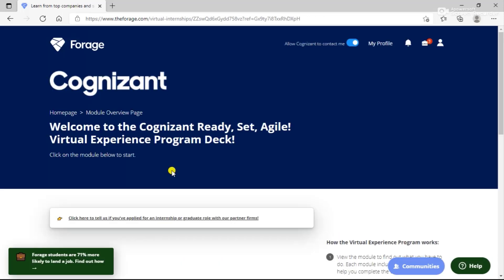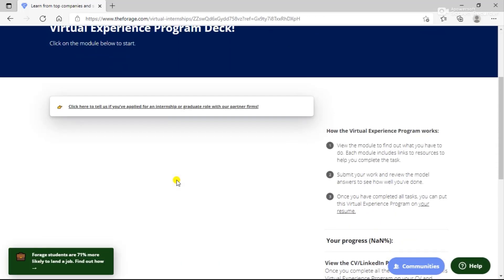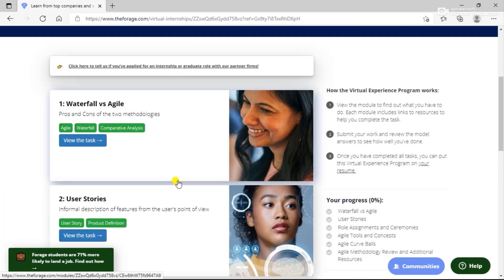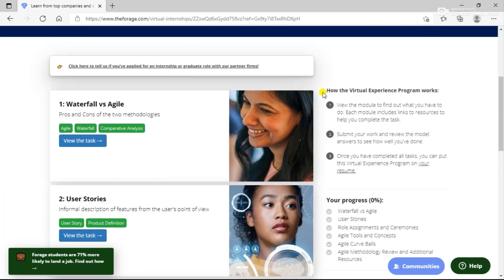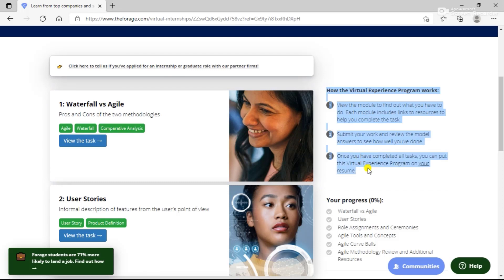How do these virtual internship programs work? First, view the module to find out what you have to do. Each module includes links to resources to help you complete the task. You need to study agile and waterfall models and then compare the analysis.